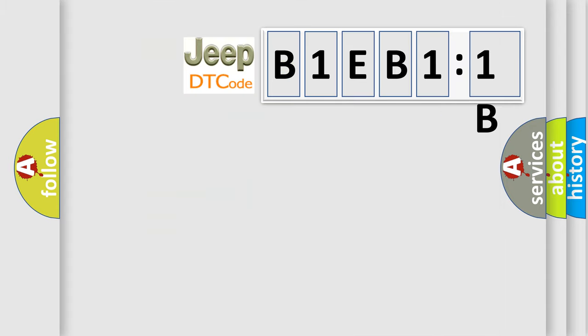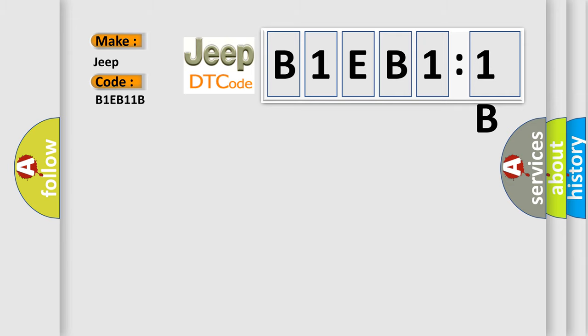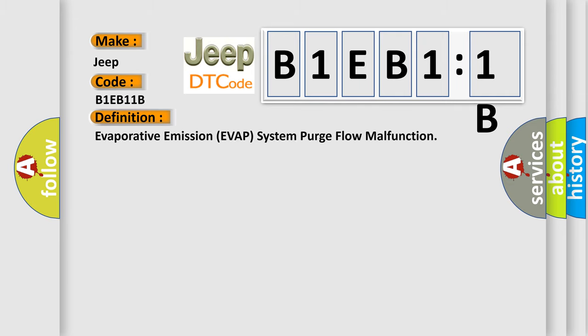So, what does the diagnostic trouble code B1E-B11B interpret specifically for Jeep car manufacturers? The basic definition is evaporative emission APP system purge flow malfunction.